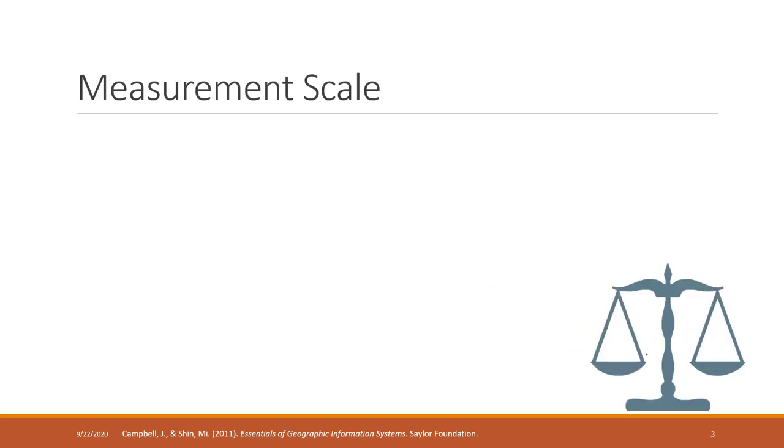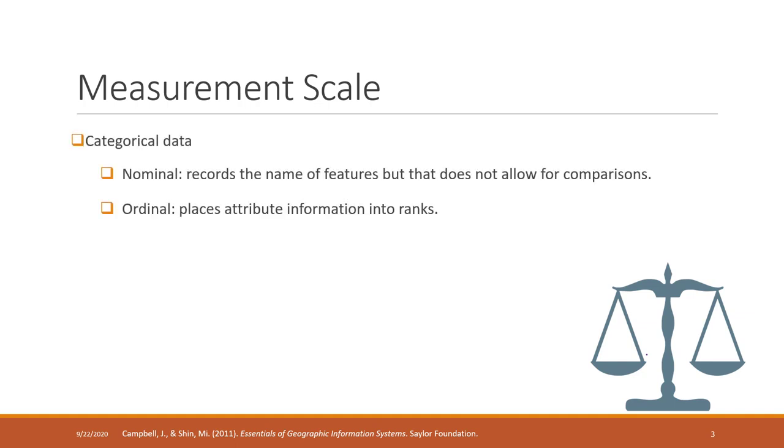And also the measurement scale. We have mentioned that in our first lecture. Basically, there are categorical data, like nominal data and ordinal data. Nominal data are just attributes of features.